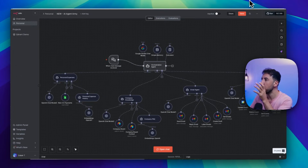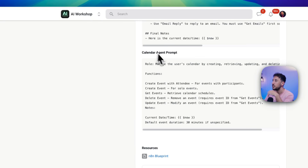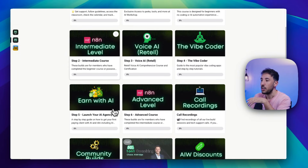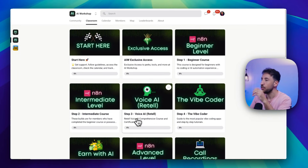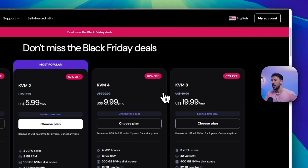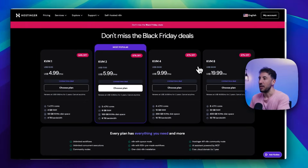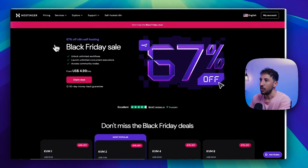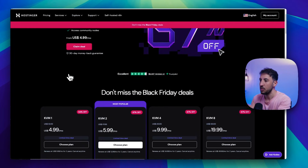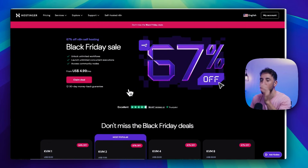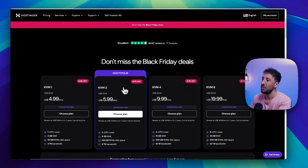Feel free to check that out. If you're interested in joining the community to learn more — including how to start your AI agency and earn money with N8N, AI agents, and no-code tools — I'll put the link in the description. Also, for those interested in hosting N8N on your own virtual private server: as AI models hit the market, data privacy becomes crucial. I use Hostinger virtual private servers to host my own N8N AI agents. They currently have a Black Friday sale going on, so check it out — link is in the description.